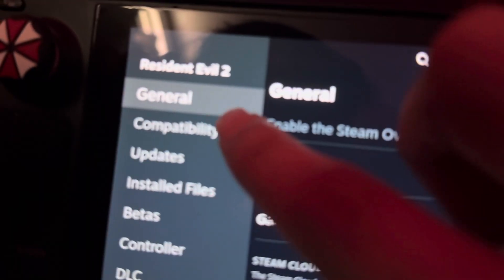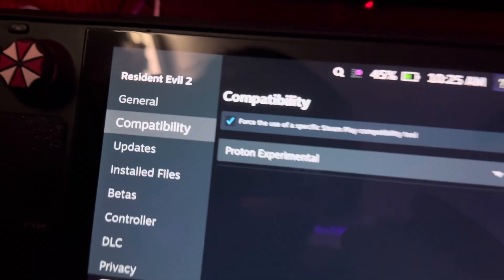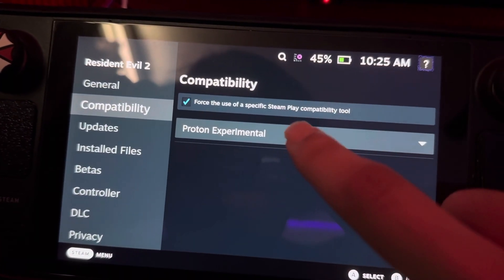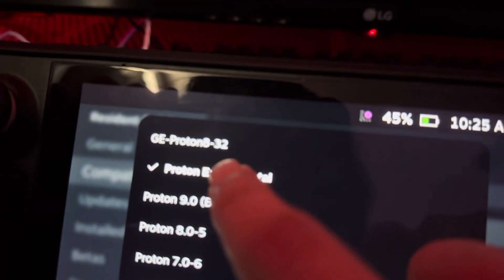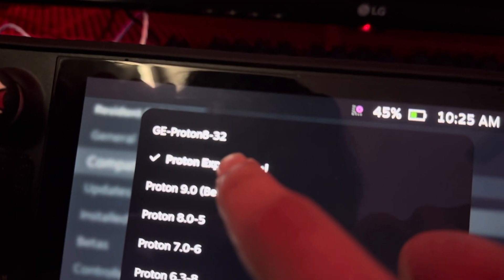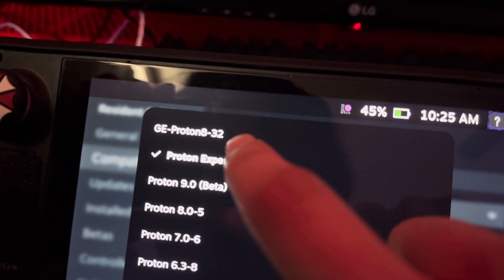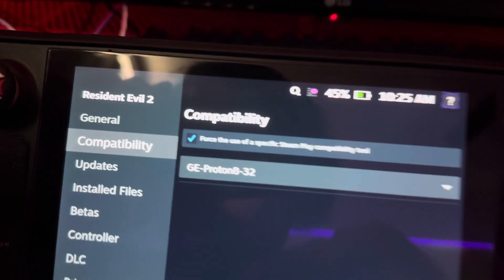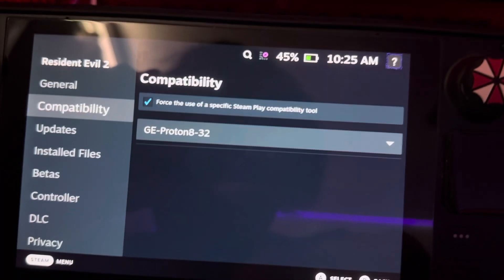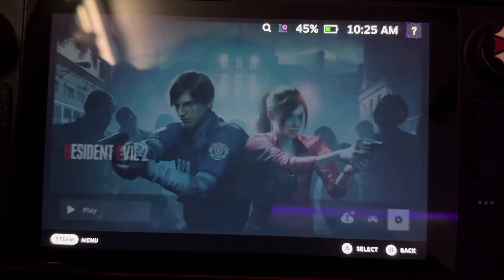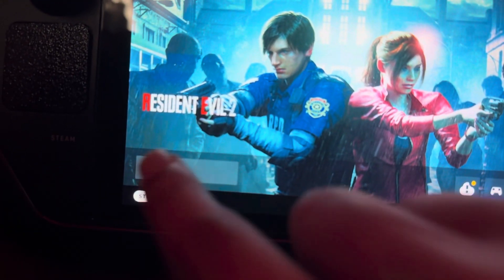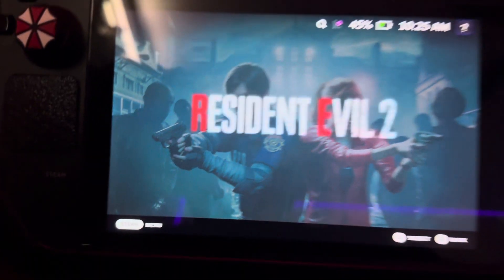So go to properties, go to compatibility, and then switch to GE Proton. I have the 8-32 version. As you can see, we're now in GE Proton as the compatibility layer, and now we're going to launch the game.